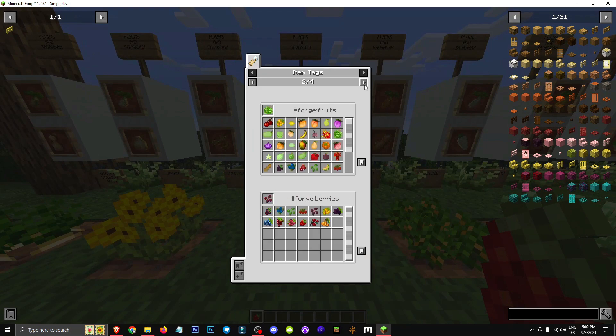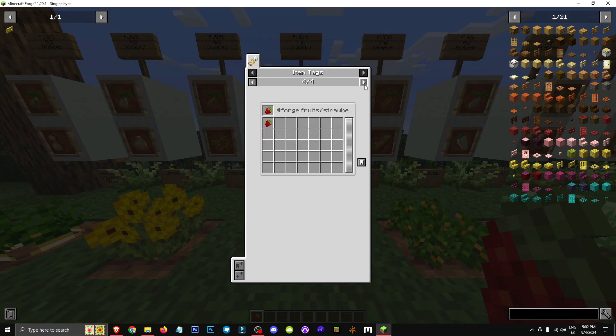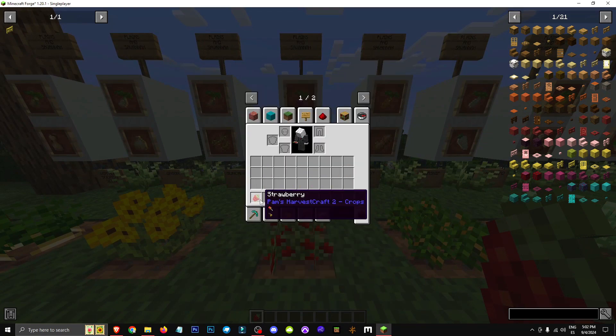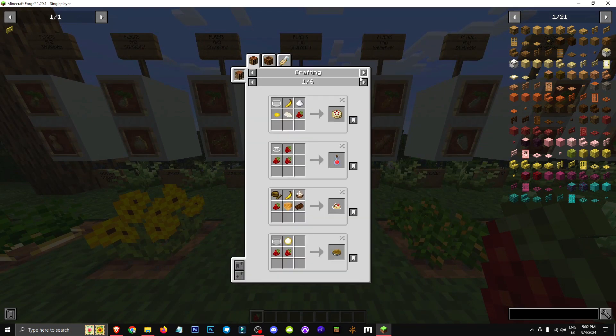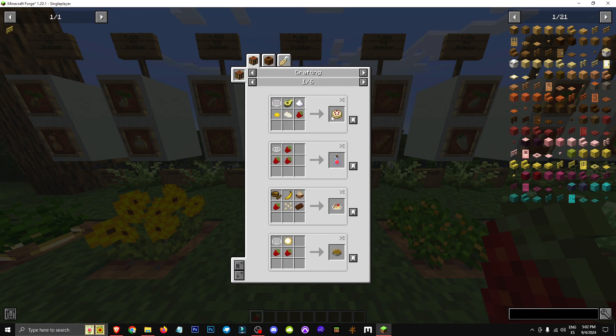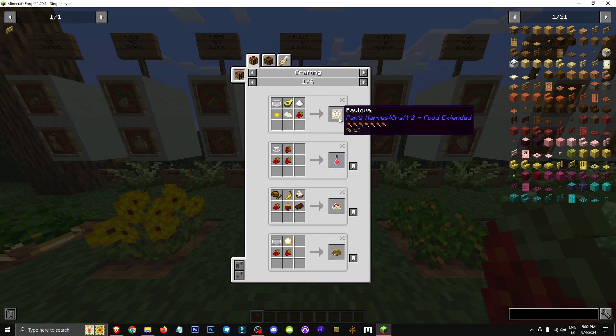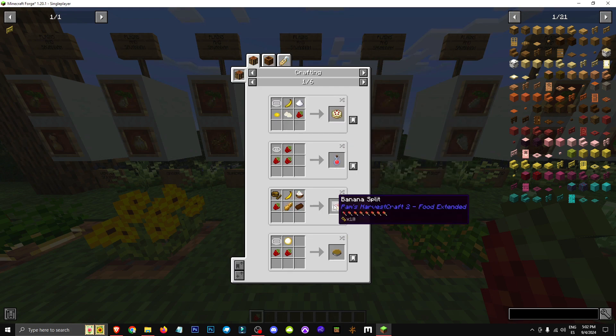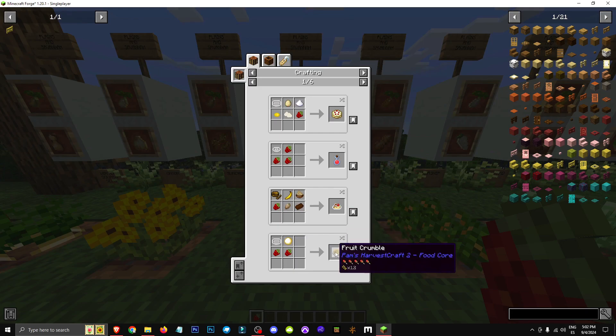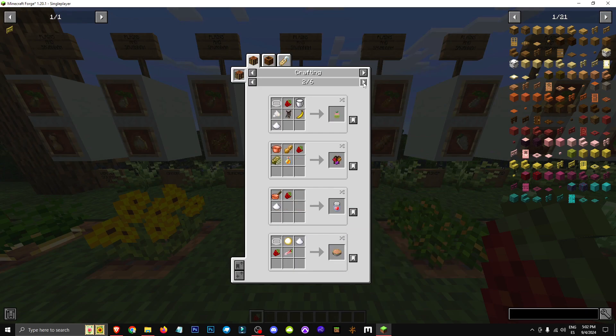So basically this item here is considered both a fruit and a berry. Beyond that, growing them is typical of any fruit or berry in the Pam's Harvest Craft 2 Mods crop section. You can use them to make things like cakes, smoothies, juices and more.